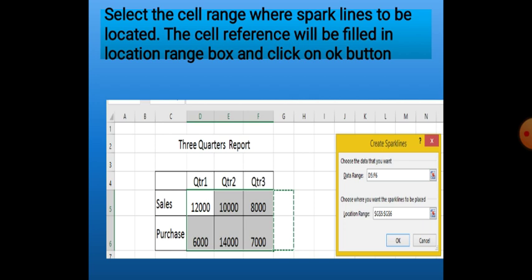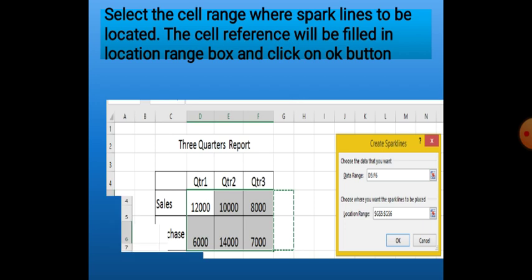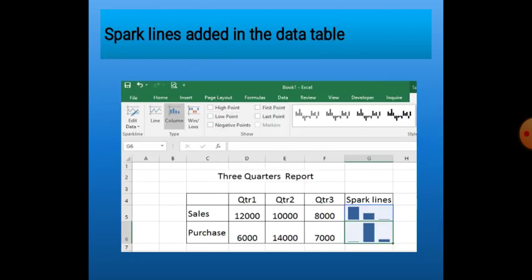In the next list box, we give the Location Range — where we want to show the sparkline or miniature chart — and then click OK. This way, children, we can add sparklines to data tables to show the trend.